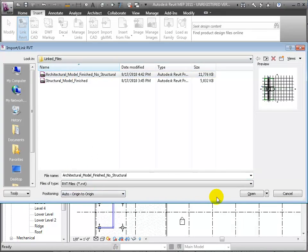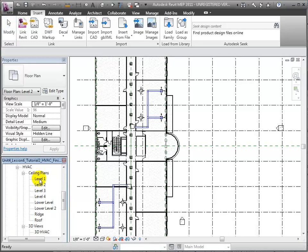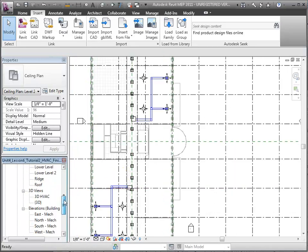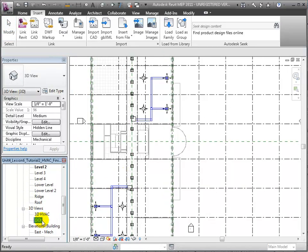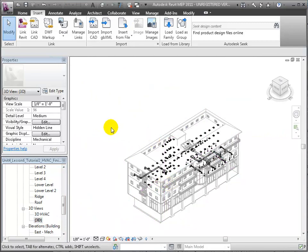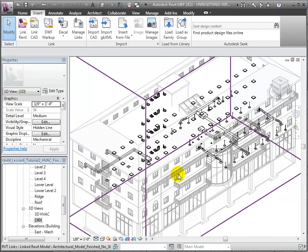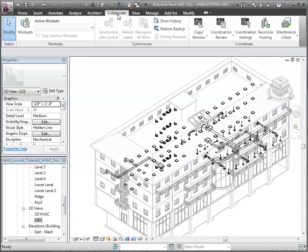Now elements from all three models are visible in our views. Let's open the Level 2 Ceiling Plan from the HVAC section of the browser to look at the architectural and HVAC elements. We'll also open the default 3D view in the HVAC section and zoom in to see the interaction between HVAC elements and the lighting elements in the linked model.